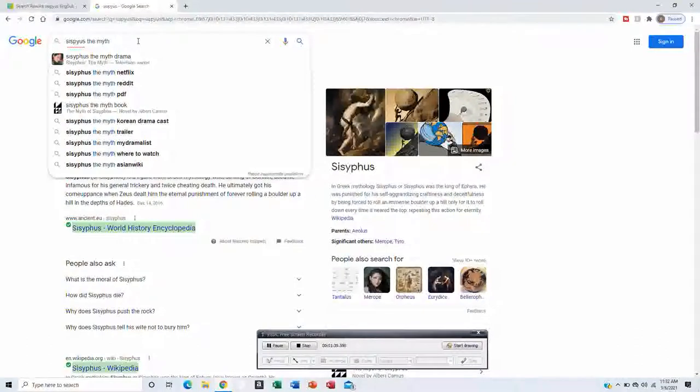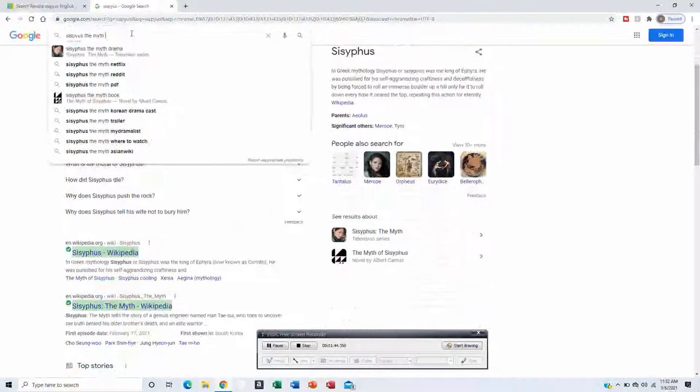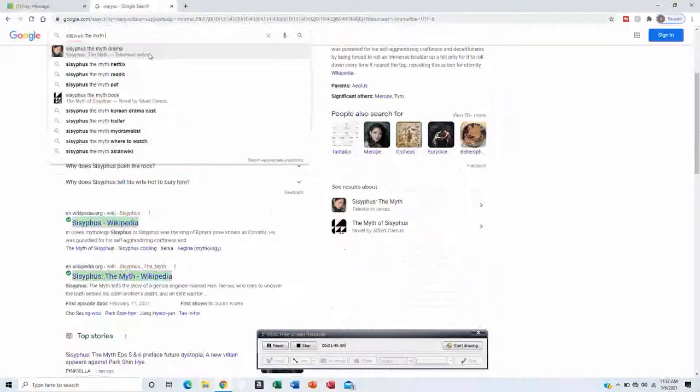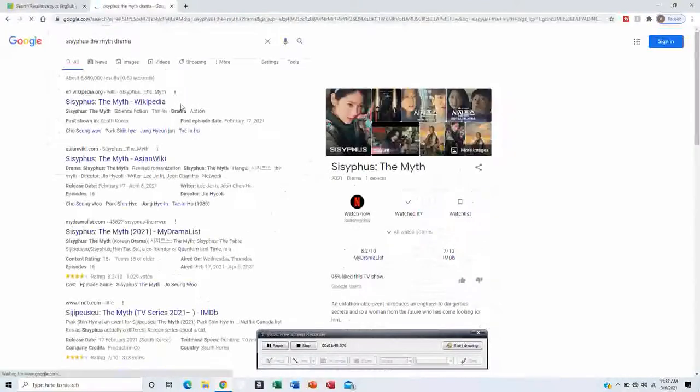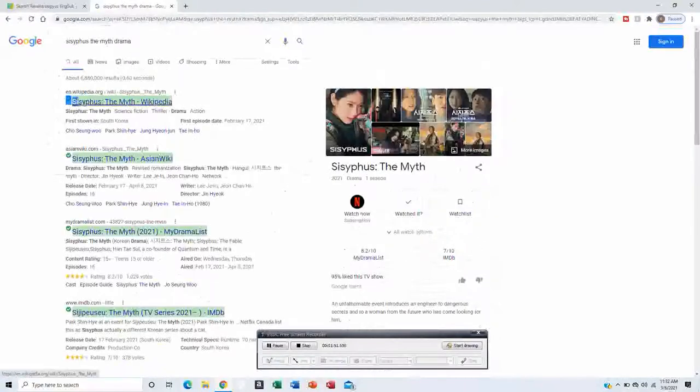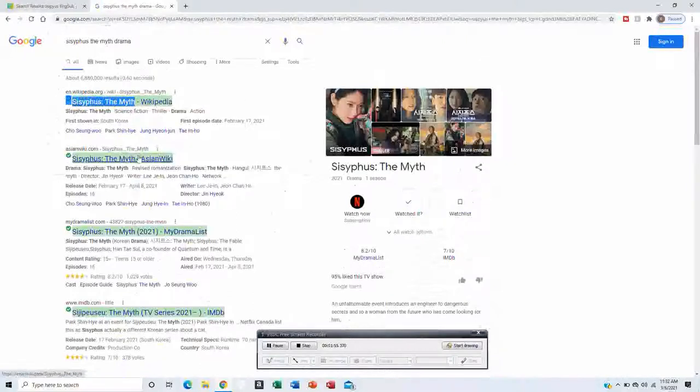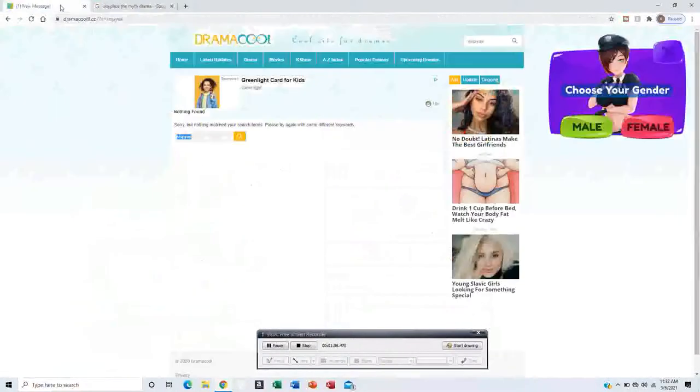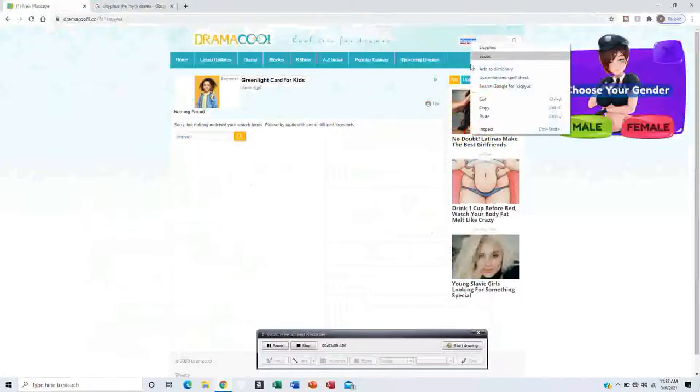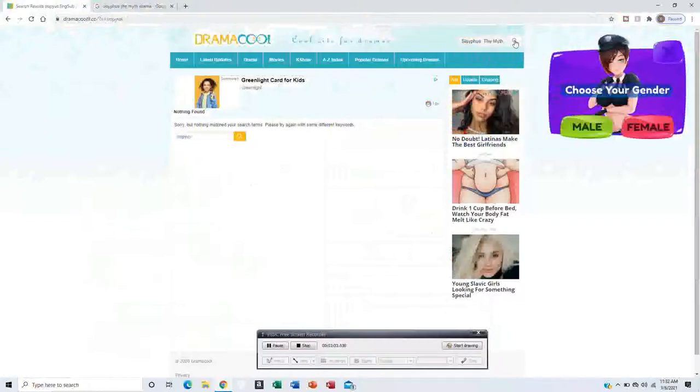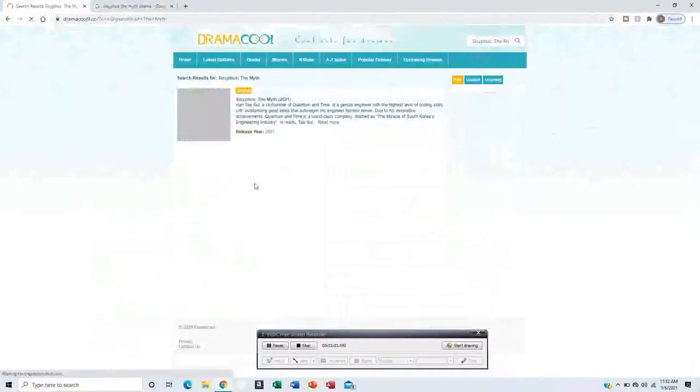It's a mythological creature or something. He was the king of Ephyra. He was punished for his self-aggrandizing craftiness and deceitfulness by being forced to roll an immense boulder up a hill only for it to roll down every time it reaches the top.